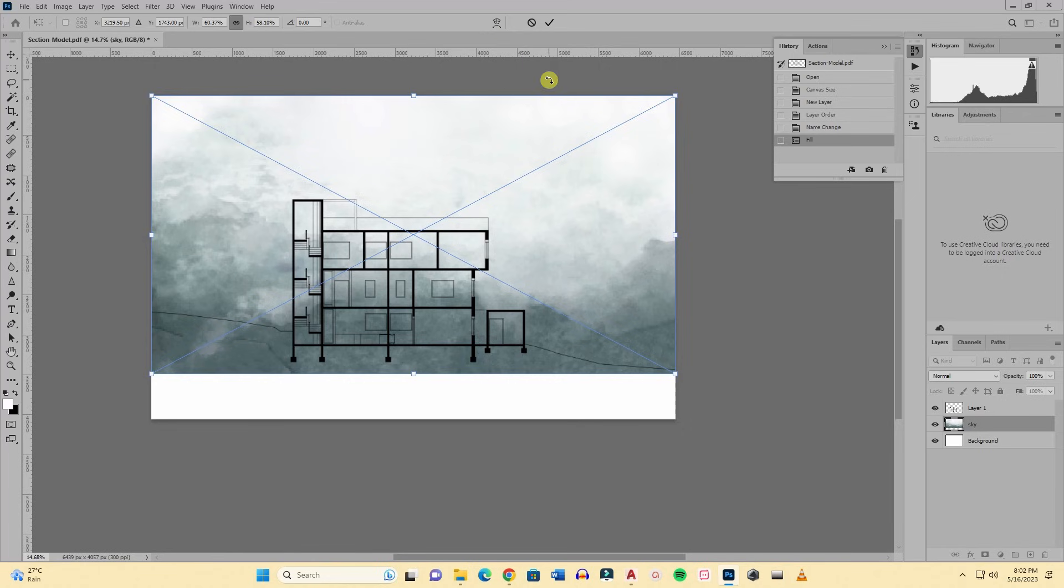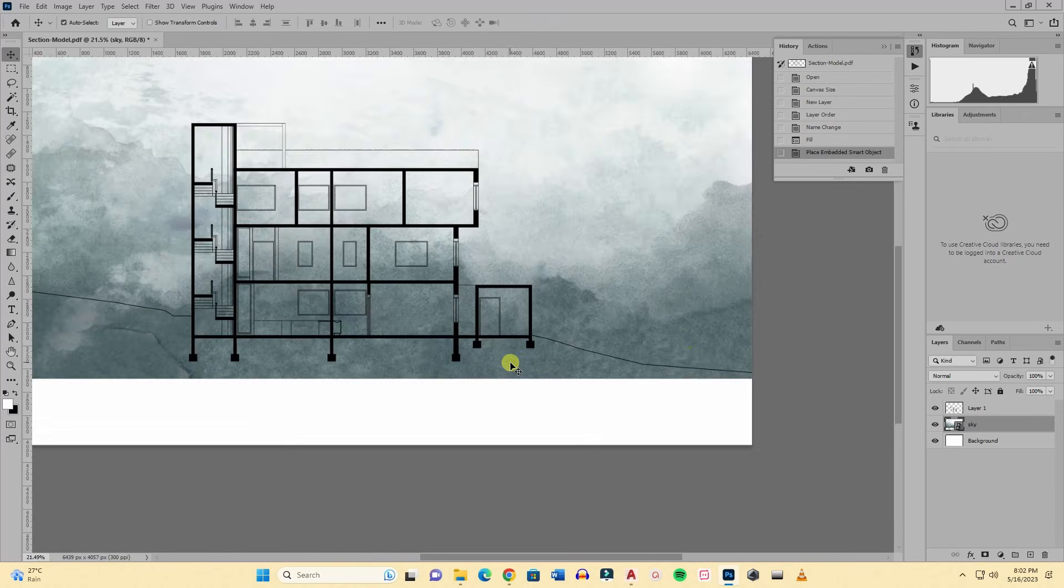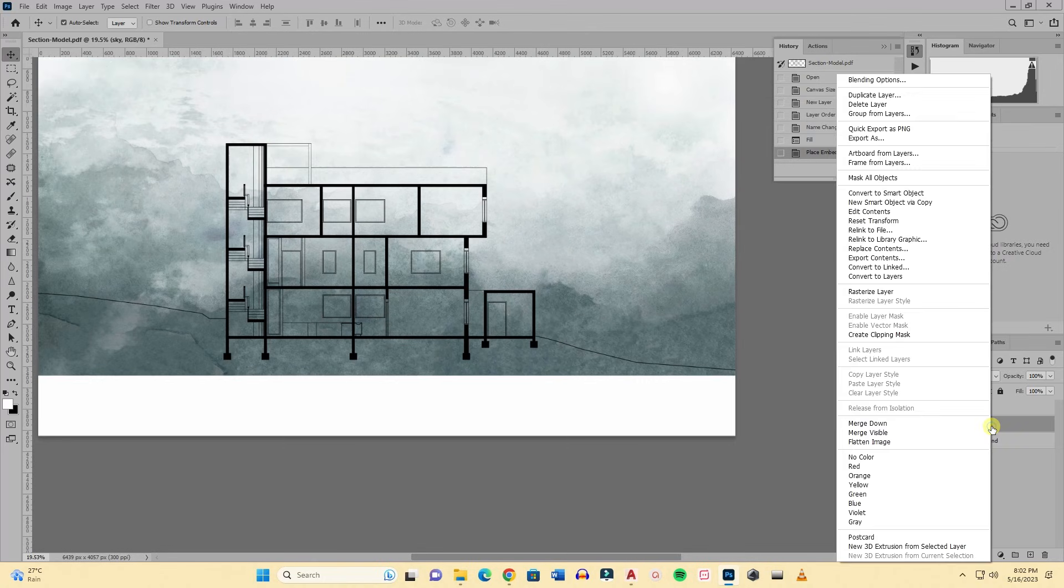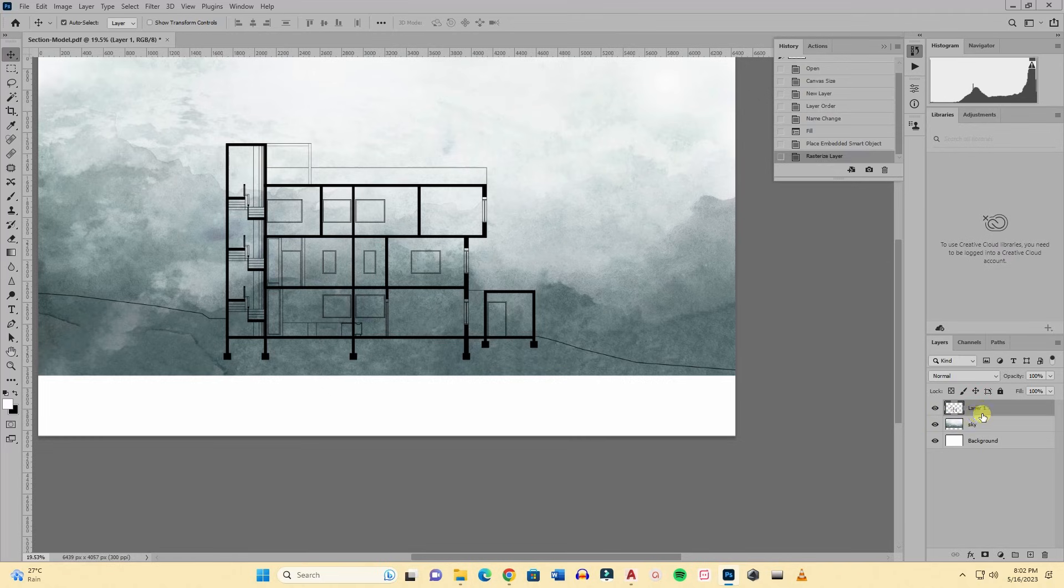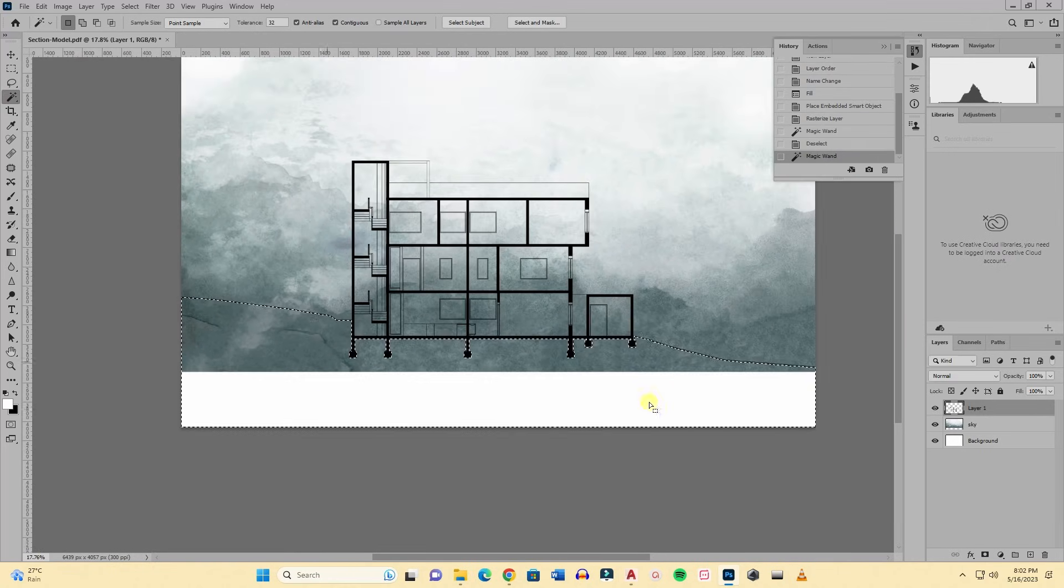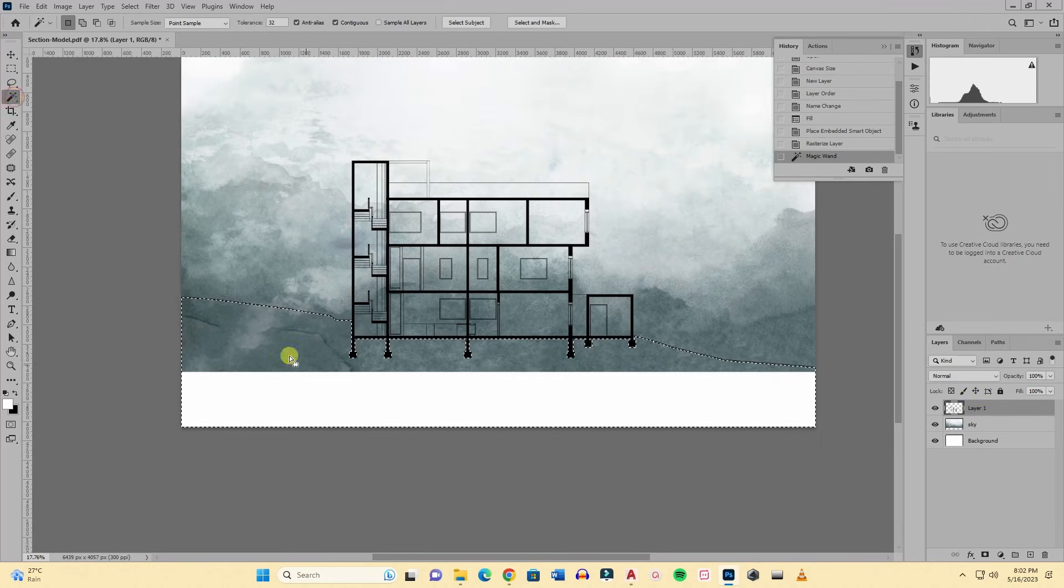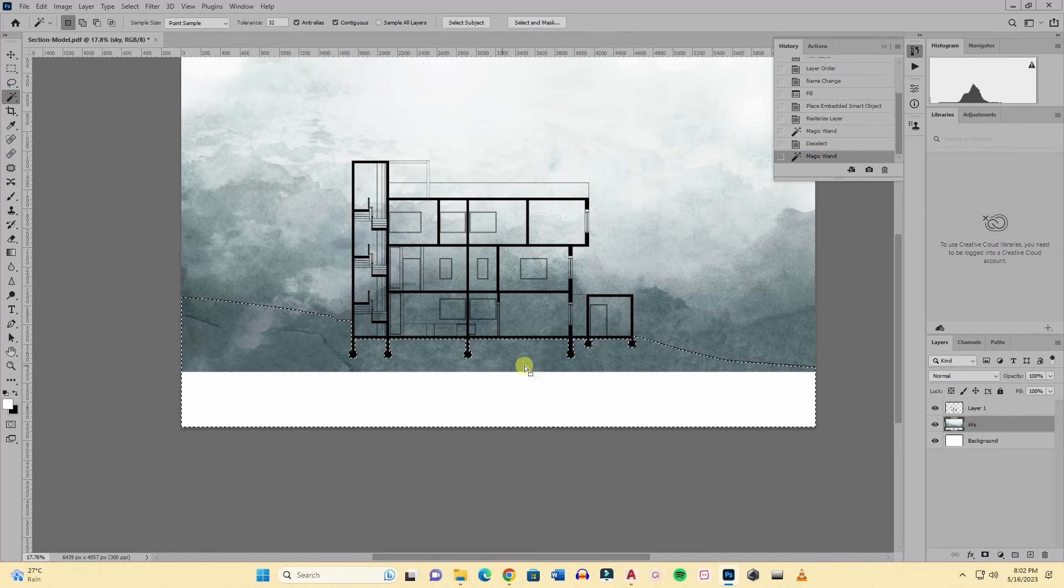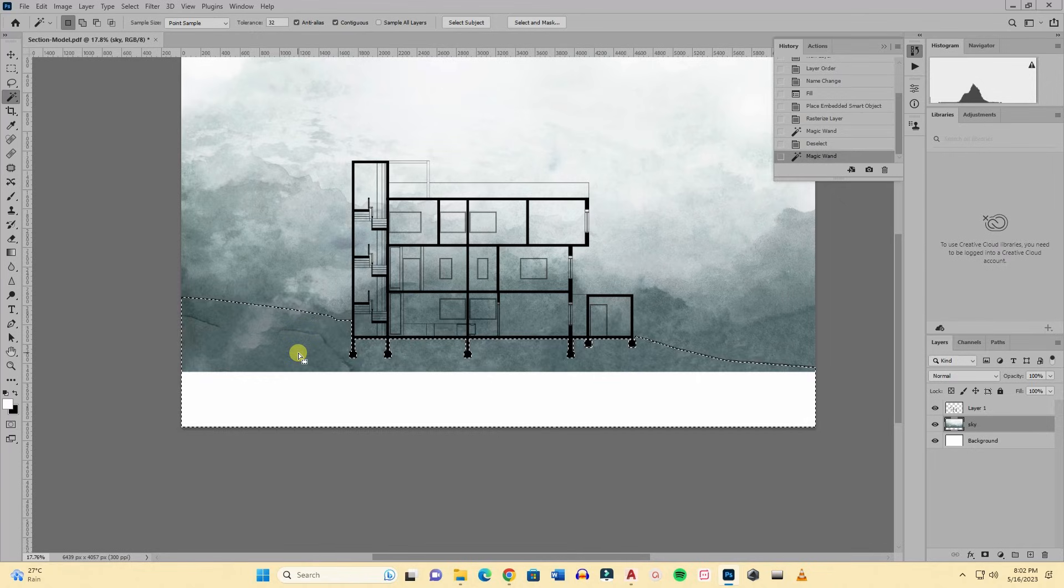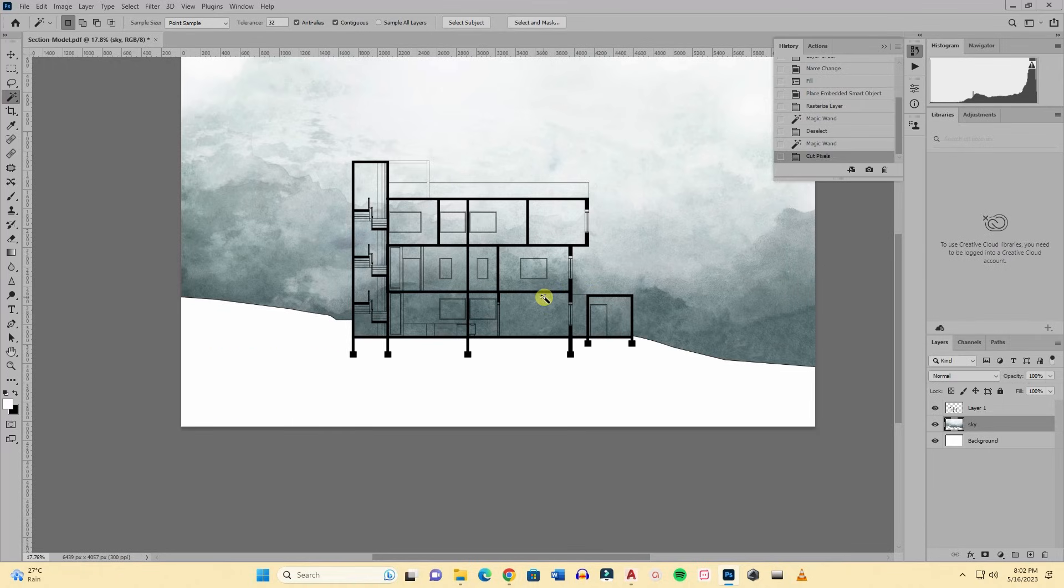I will rasterize the layer to work with the layer, to cut it, to copy it. Now I will select the section layer, then I will select the magic tool and I will select the bottom part, the earth part. The sectional earth is selected. Now I will go to the sky layer and press Ctrl X. You can do it by layer via cut but the shortcut is Ctrl plus X, it's easy.